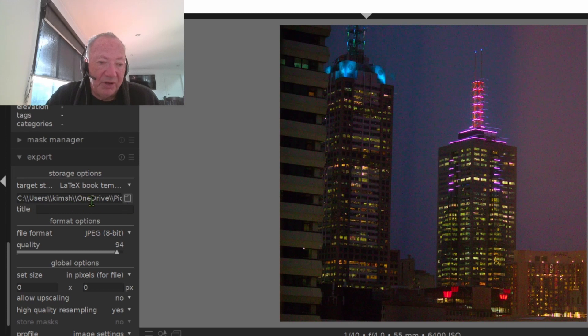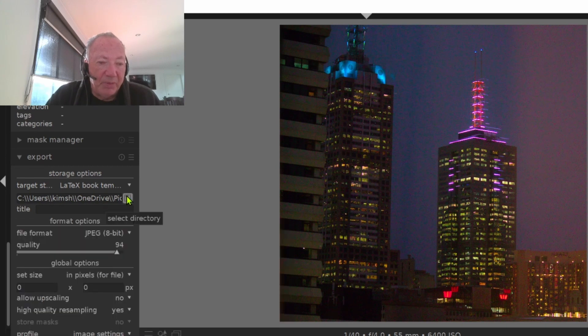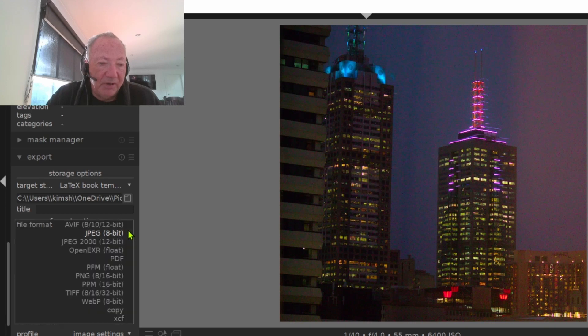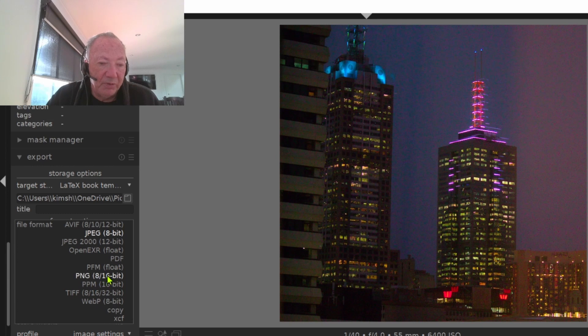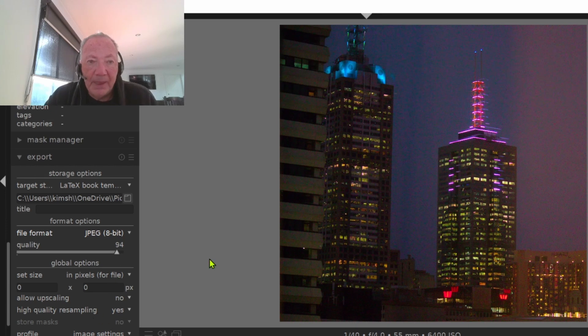You can export them to somewhere on your computer by just pressing this button here, 'Select Directory,' and then you can save them in whatever format you want. If you click here, there's a whole lot of different options - TIFFs, PNG files - but JPEG 8-bit I use, and that seems to be the default, which is pretty good.